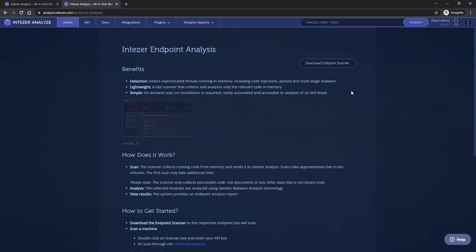Once the endpoint scanner runs, it collects all of the binary code and elements which are currently running in memory, including all of the processes, services, and even injected memory modules. The goal of the endpoint scanner is to allow quick triage of suspected endpoints as part of investigation or proactively to identify any infected endpoints across the organization.